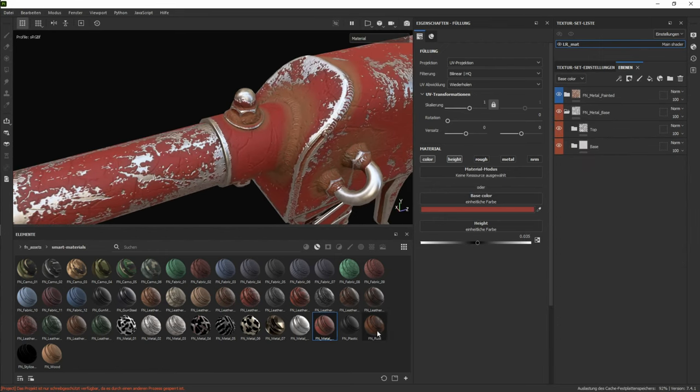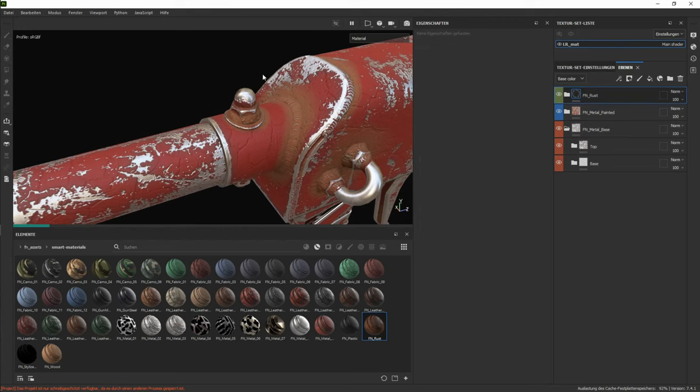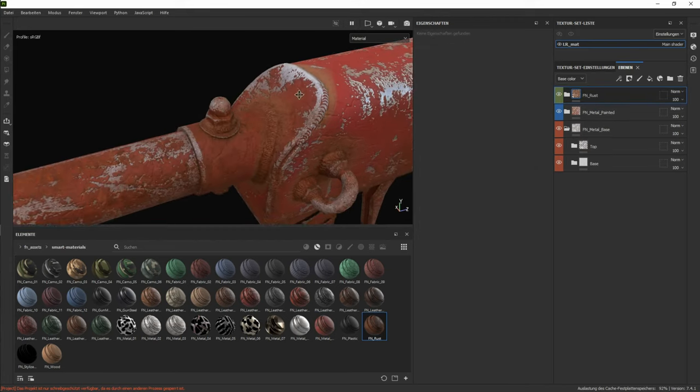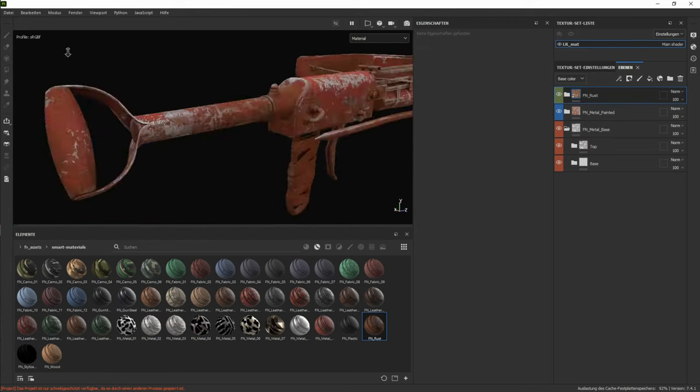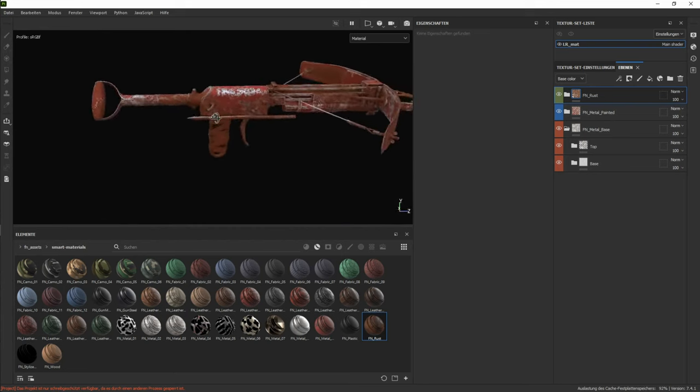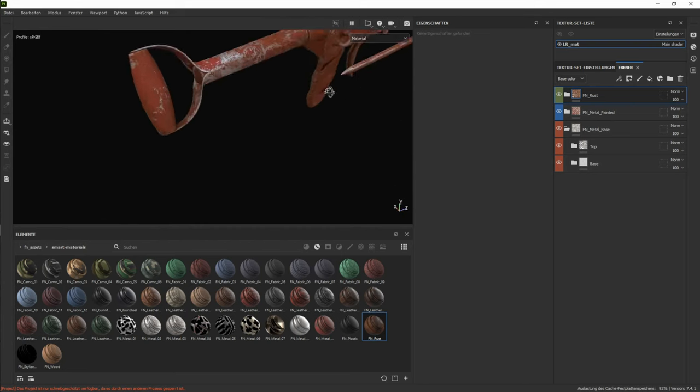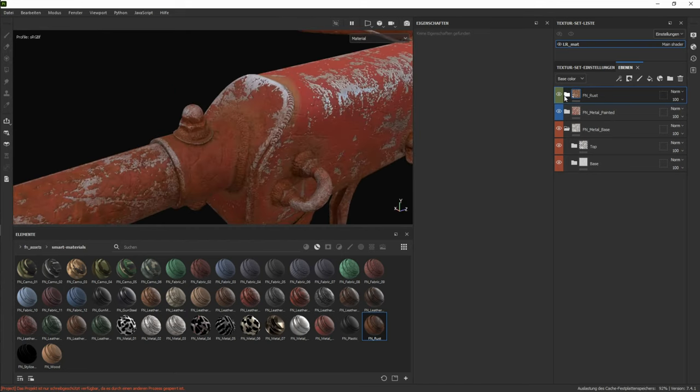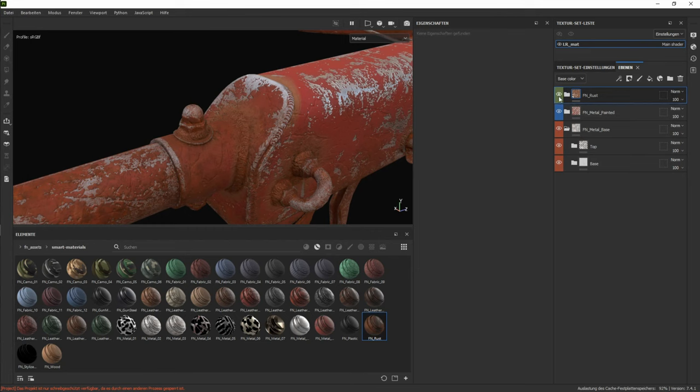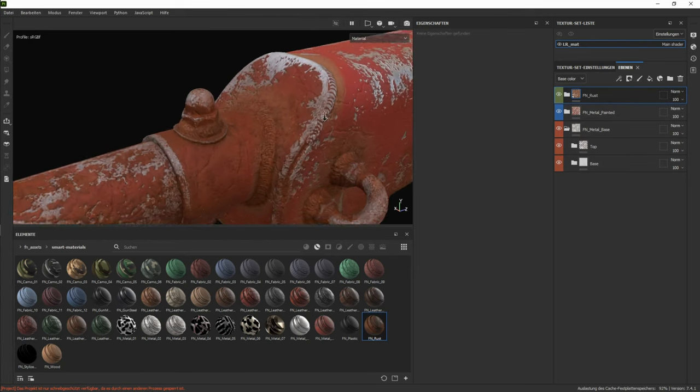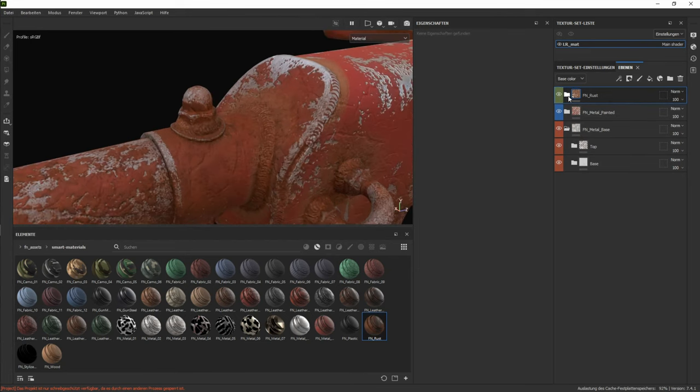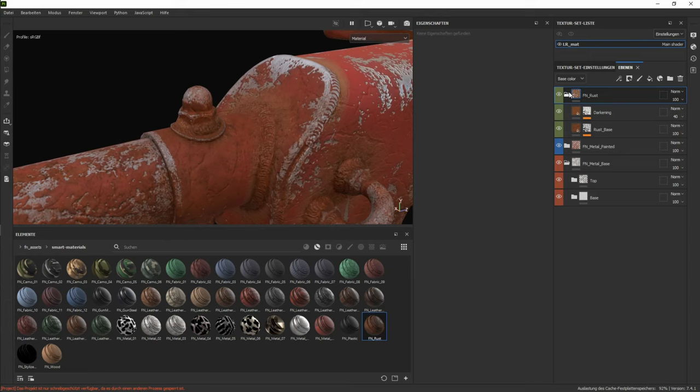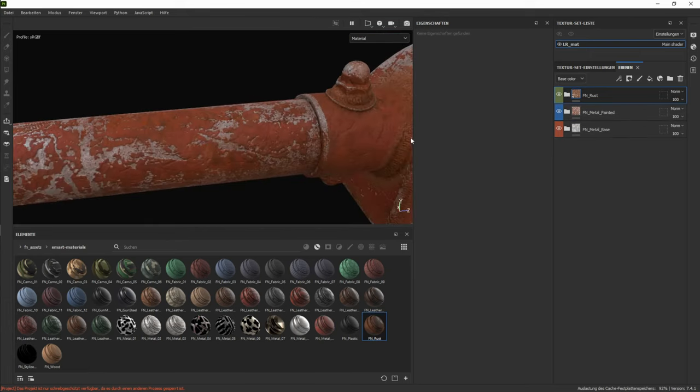That's basically the painted metal. And then on top we can add rust for example. And as you can see, it already looks kinda cool with the rust. I wouldn't change anything. It's just the rust layer on top.